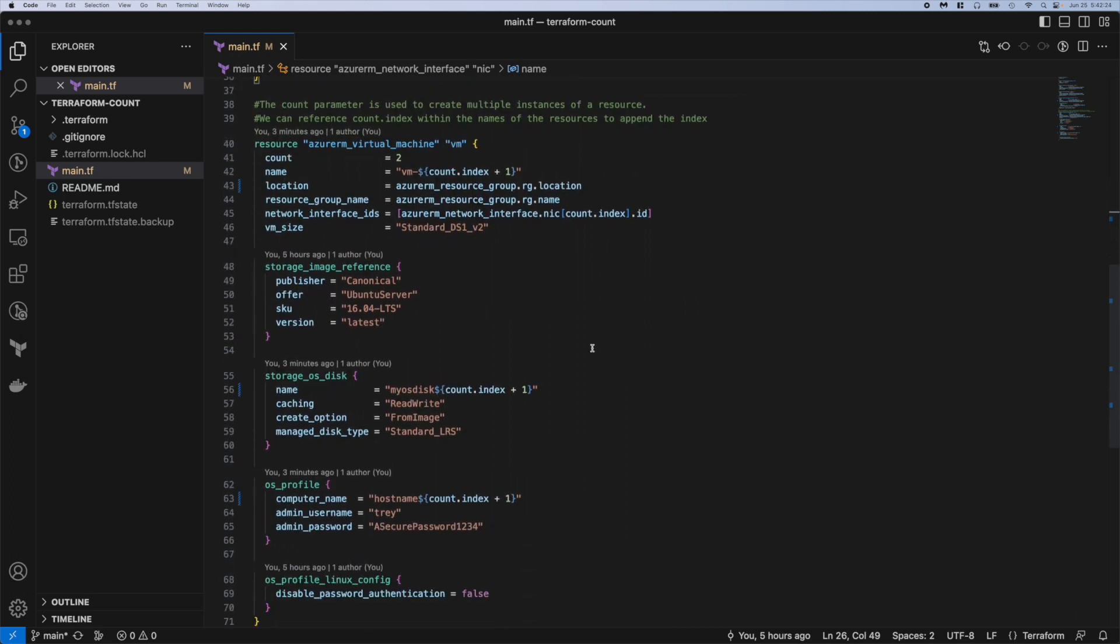So now let's get into the VM itself. You can see I put some notes up here in the comments. So the count parameter is used to create multiple instances of a resource. We can reference count.index within the names of the resource to append the index to that name. Just like we looked at with the NIC, we set count equal to two meaning we want two VMs and then in the name again we reference that count parameter plus one. So VM one and VM two in this case.